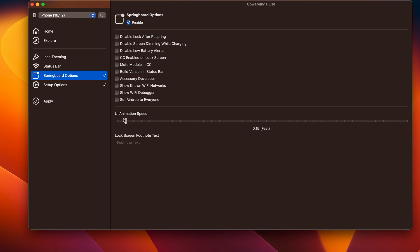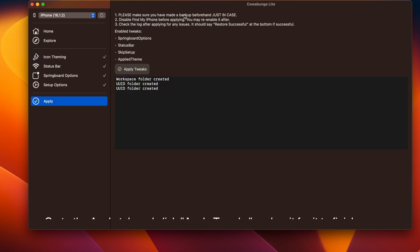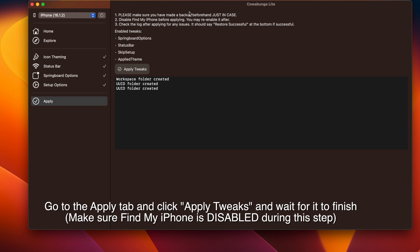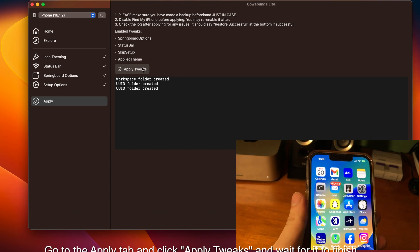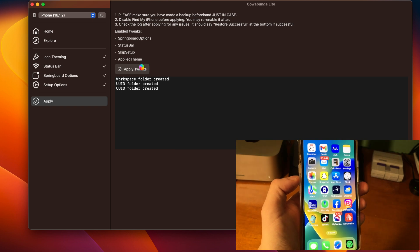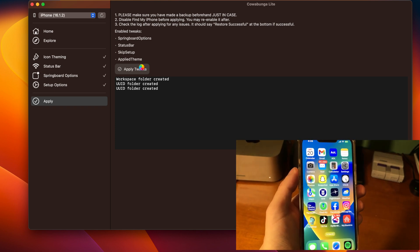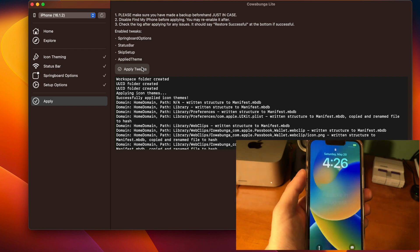Going one way makes it slow, going the other makes it fast — let's make it as fast as possible. Then I'm going to enable icon theming, hide the app labels, and select the theme I downloaded. Going to the apply menu, it says please make sure you made a backup beforehand just in case, and also disable Find My iPhone before applying — you may re-enable it after.